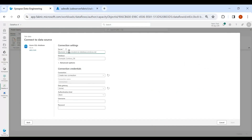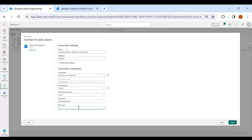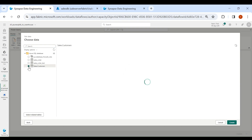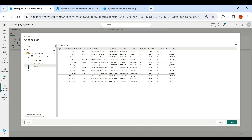Paste the server name here, then provide the database name which is SalesPB. Now provide the username and password, then click on Next. Our connection is created successfully. Here you can see the tables inside our Azure SQL DB — select the table we are going to load data from, then click on Create.